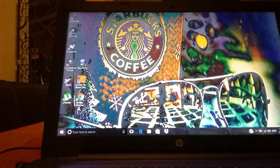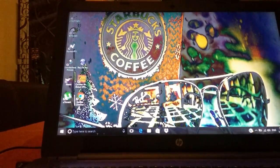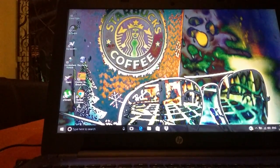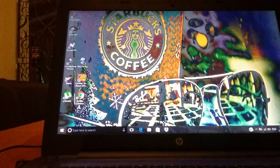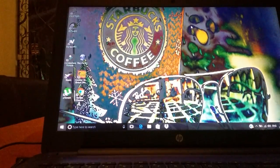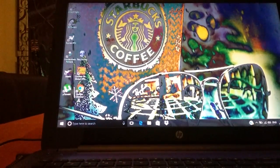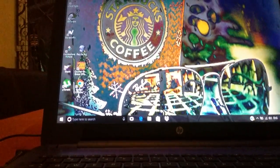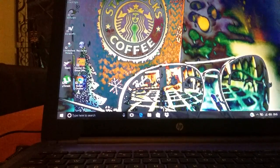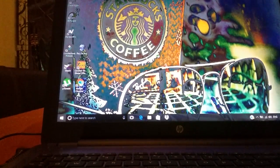Today I'm going to be showing you how to get a background just like this on your HP laptop or PC laptop, so let's just get started. First you're just going to go into your local Google Chrome.